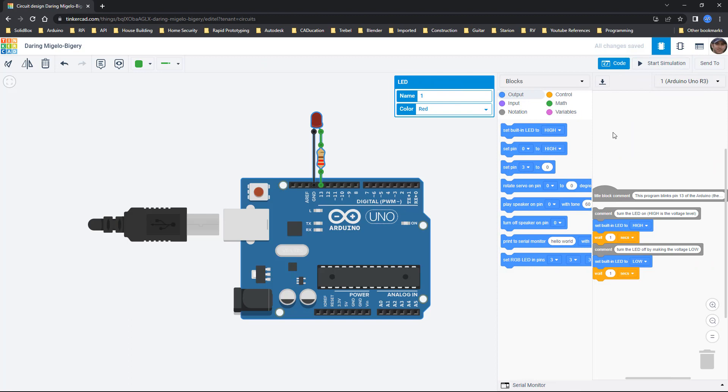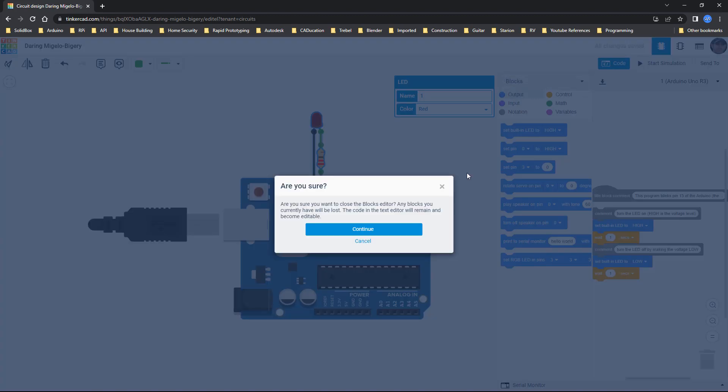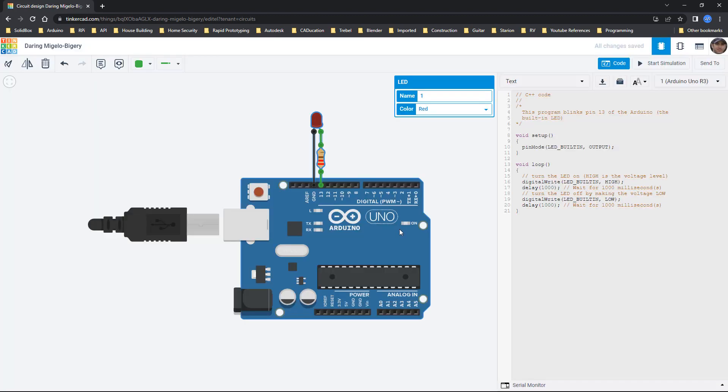It's important to note that there are two main ways in which we can see code inside of Tinkercad circuits. We've got block code and we've also got text code and there's an in-between called blocks and text. When we go to text you'll notice that the code looks just like you would inside of the Arduino IDE.